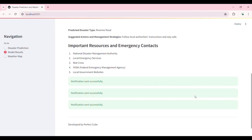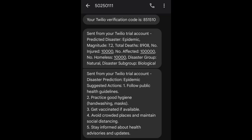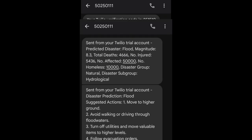To ensure timely action, the system sends notifications to relevant authorities and emergency contacts. Here you can see that notifications have been sent successfully, ensuring that the right people are alerted promptly.